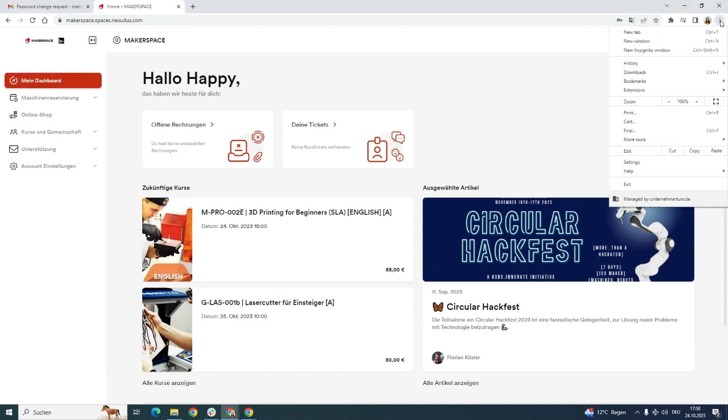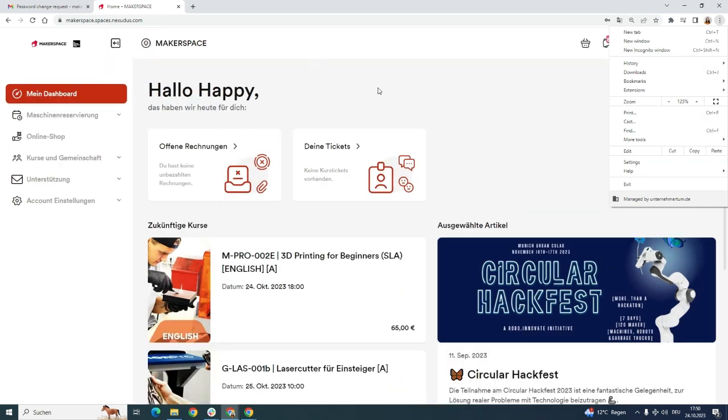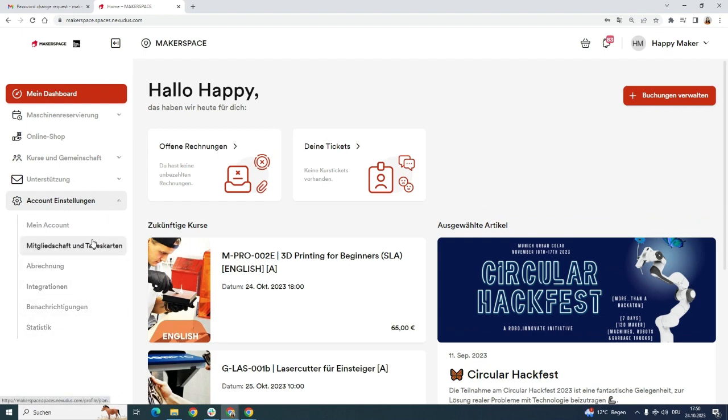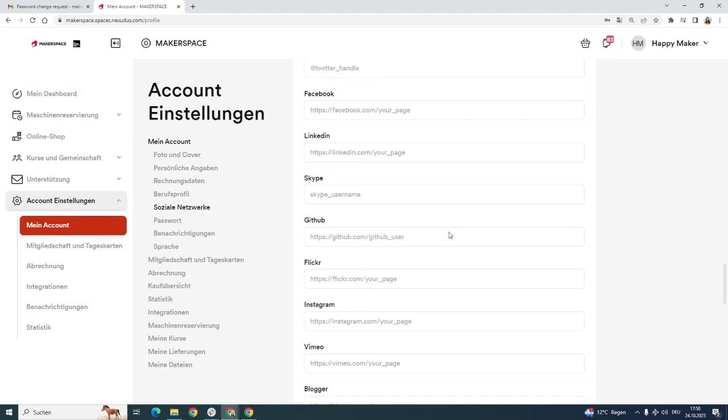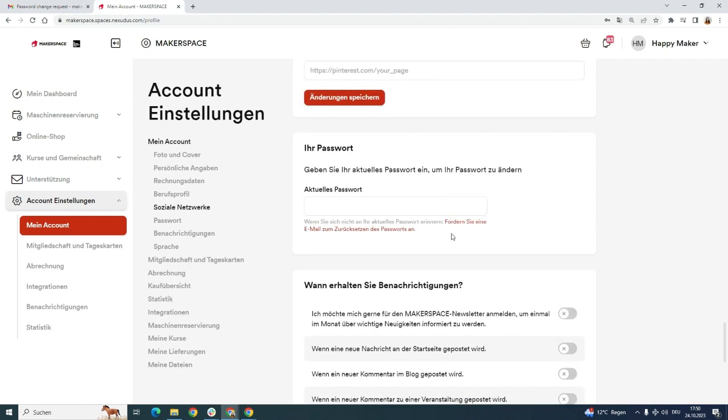I'll make the screen a bit bigger so that you can see what I'm doing. I'll change the account to English first because the portal changes the language depending on your browser settings.